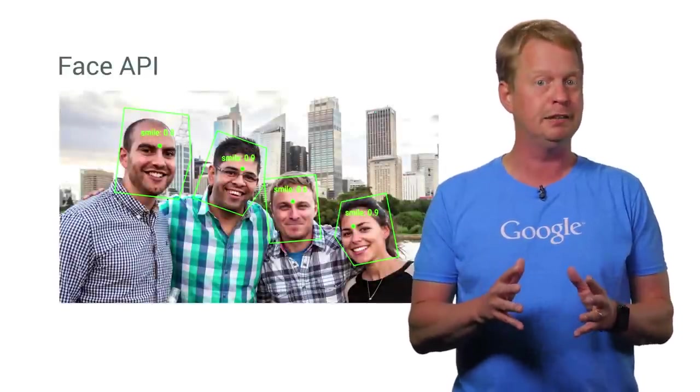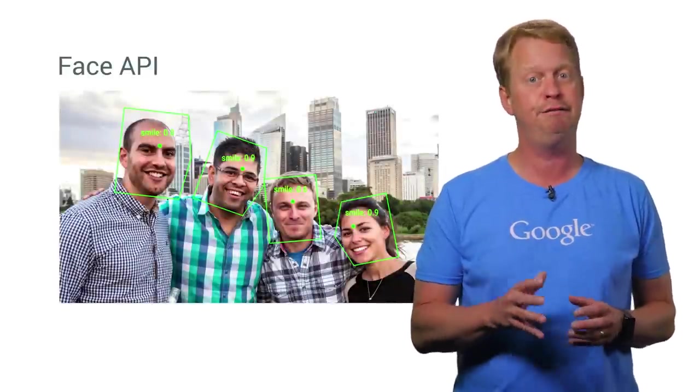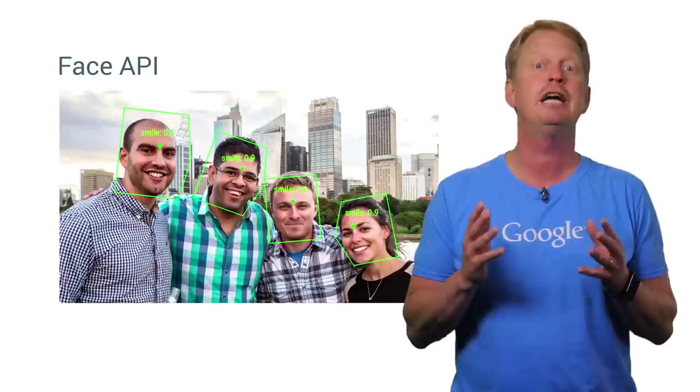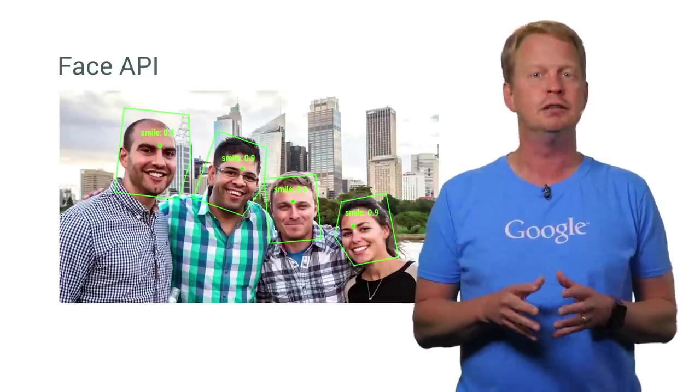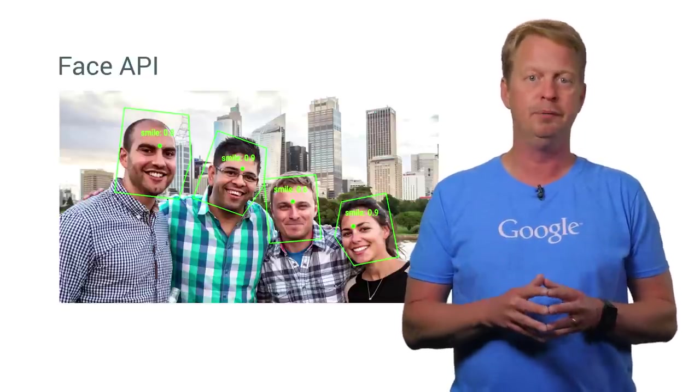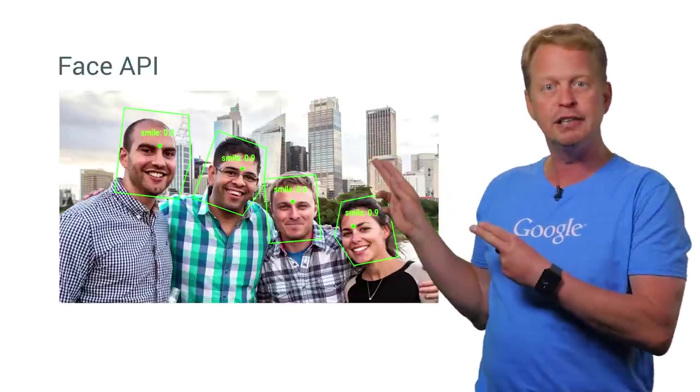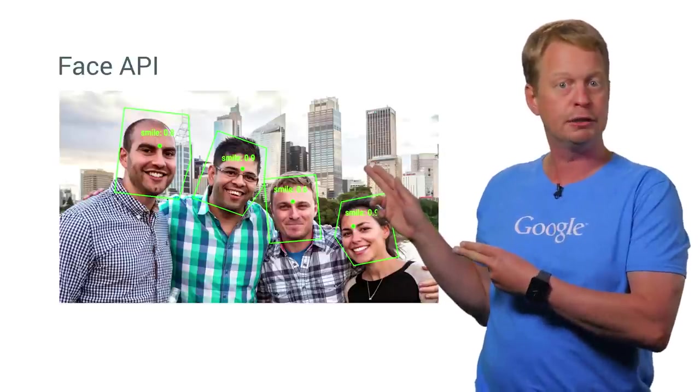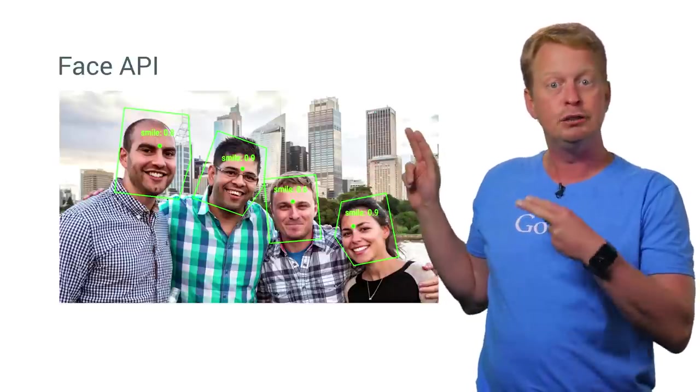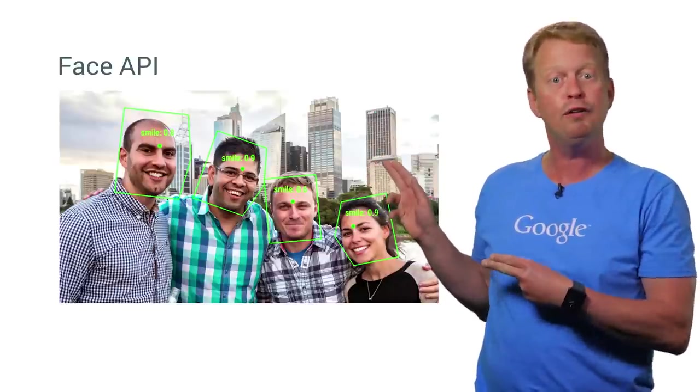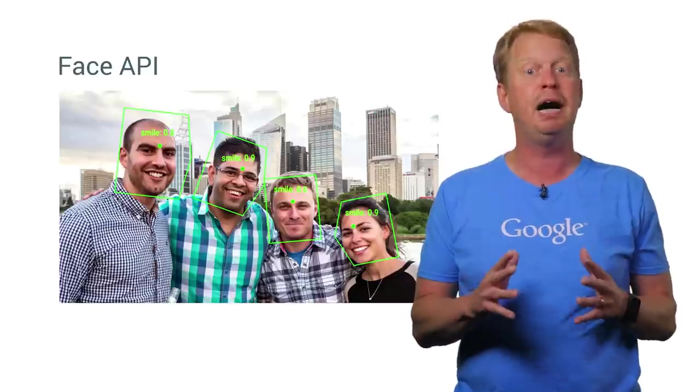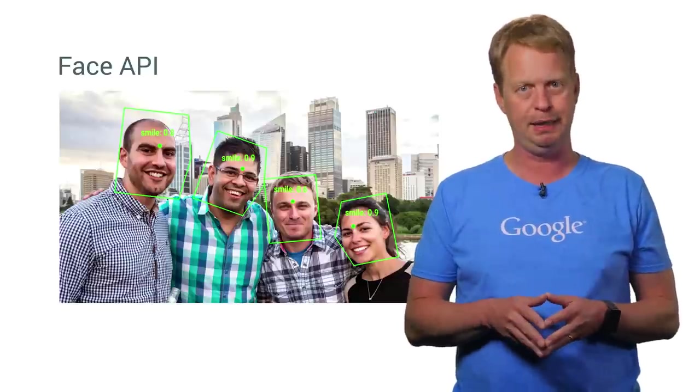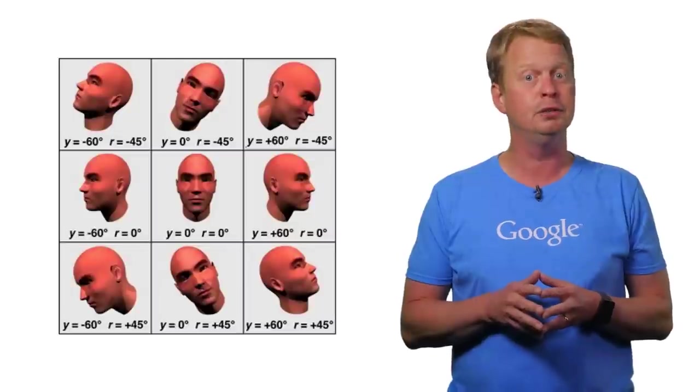One part of it is the Faces API that allows you to detect faces and different characteristics of faces in images or even in real-time video. So here, for example, are some of my friends working at Google. And as you can see, the location of all of their faces has been detected by the Faces API. And faces can be detected in different angles, too.